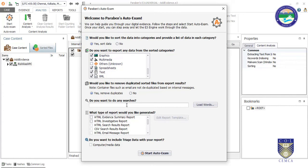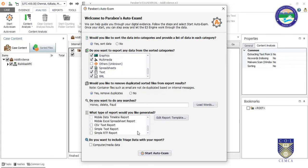If you have specific keywords to search for, you can enter them here — for example: 'money', 'delete', 'fraud'. Enter your keywords and then it asks how many types of reports you want to generate; you can check every report type you need.